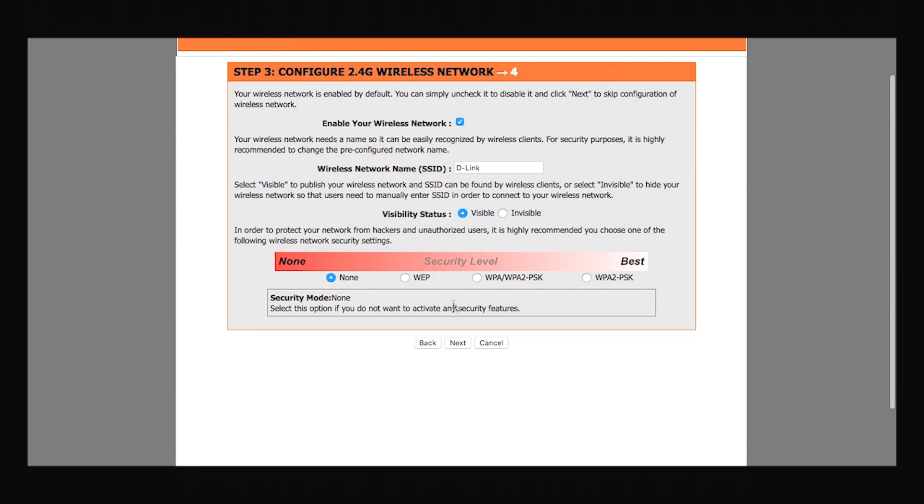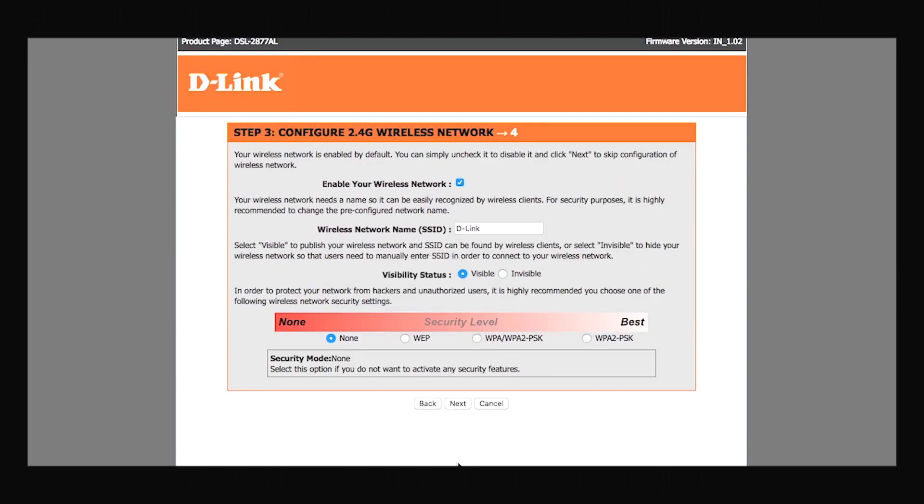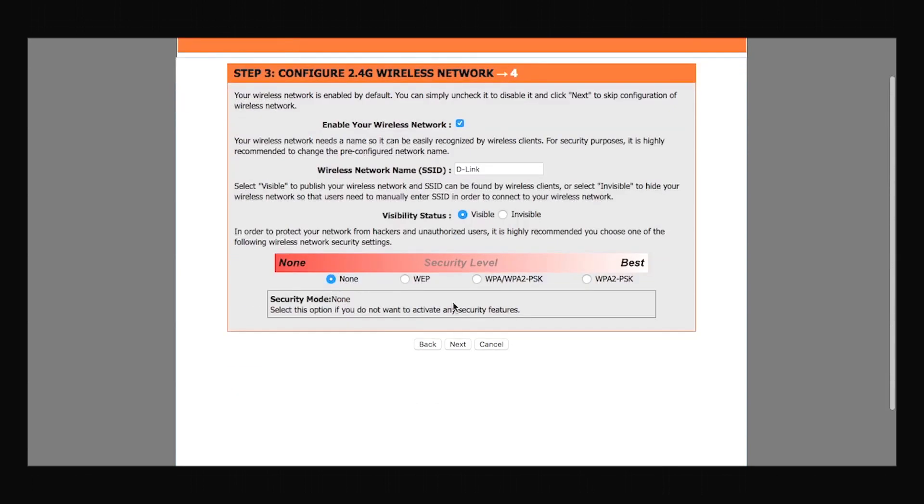This page allows you to set up your 2.4 GHz wireless network. You can set up a network name of your own liking or keep it the same. You can also select a security type, which will also let you set up a password.